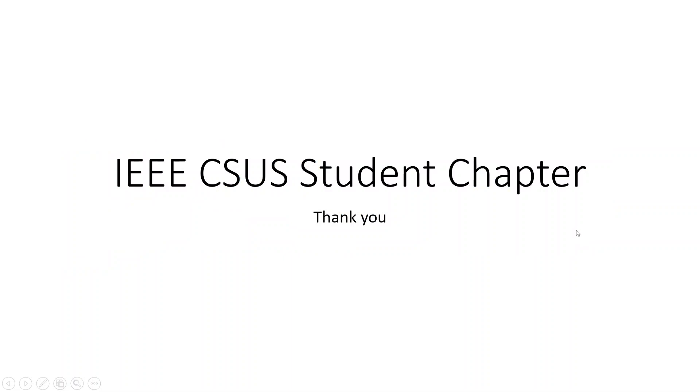So that's it for structural modeling. If you have any questions or would like some more information, please email us at CSUSIEEE at gmail.com. Thank you for watching and please check out for more videos.